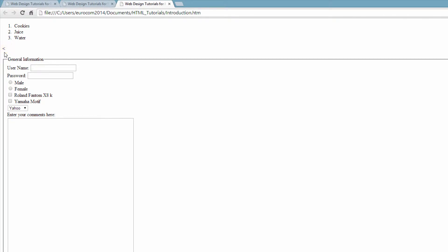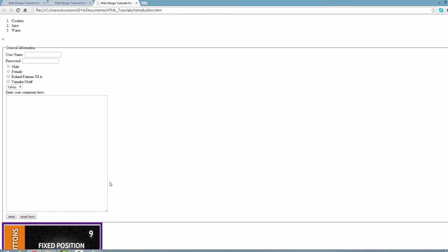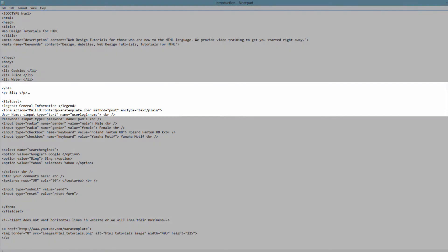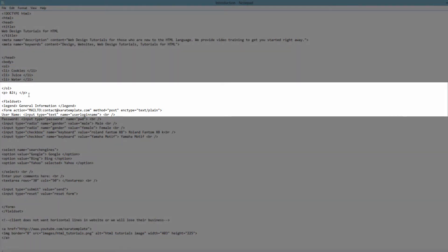Now you might be thinking: why would I use an HTML entity? Couldn't I just write the less than sign? Well, you'll notice that we've always used the less than and greater than signs for our markup tags. Even for the paragraph tag, it has the less than and greater than sign surrounding the letter P. So in order to prevent the web browser from confusing the less than and greater than sign with a markup tag, we have to use an HTML entity.